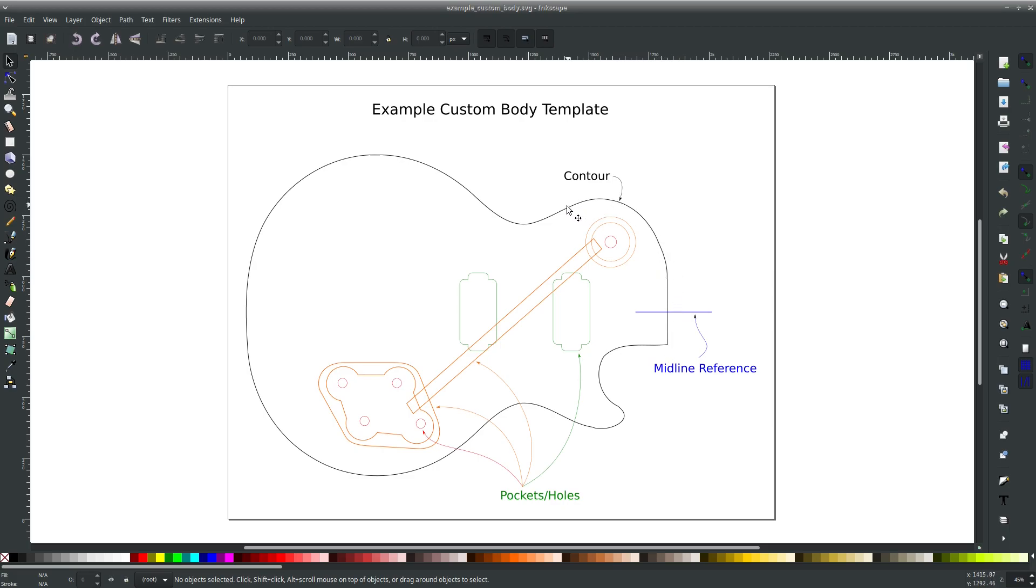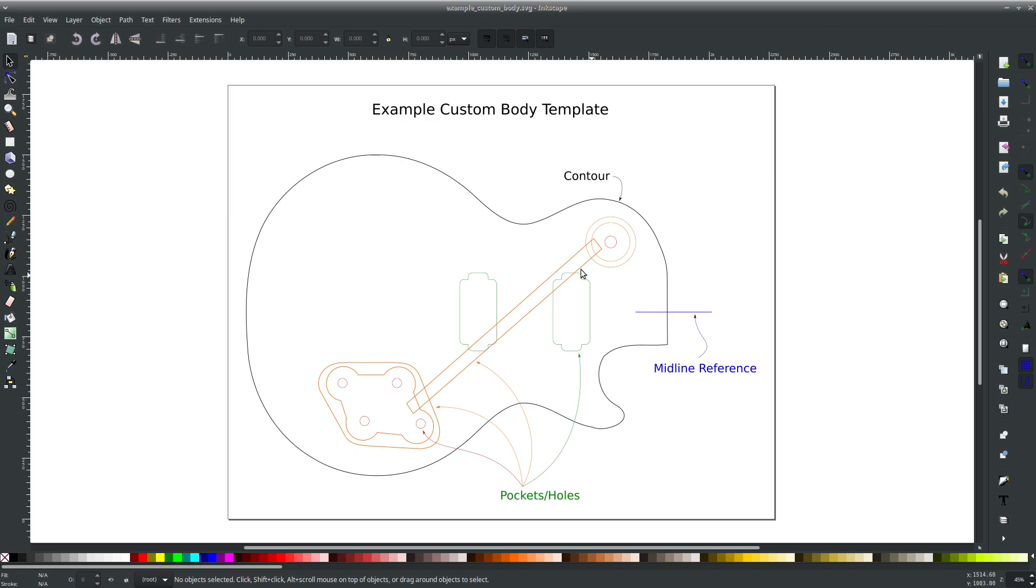You have a certain formatted line for the body, other formatted lines for the pockets and holes, and then you have a midline reference. When these things are formatted correctly, you can import this into the Mars Guitar Design Workbench. This is the file that I'm using, and it is made available for download by the author, which I'll put a link in the description.